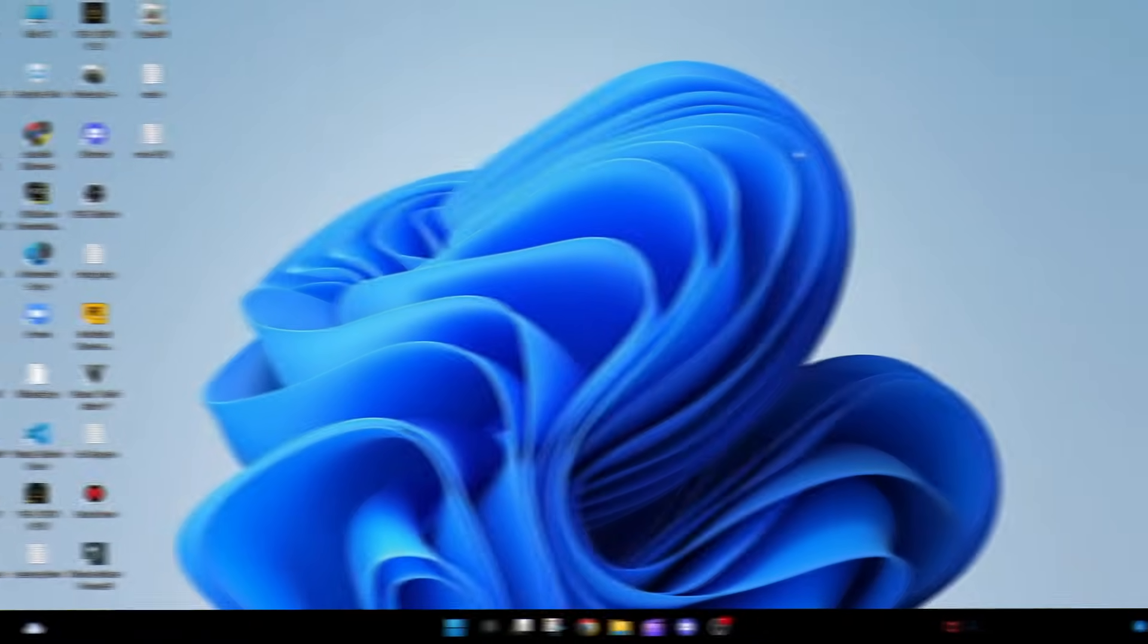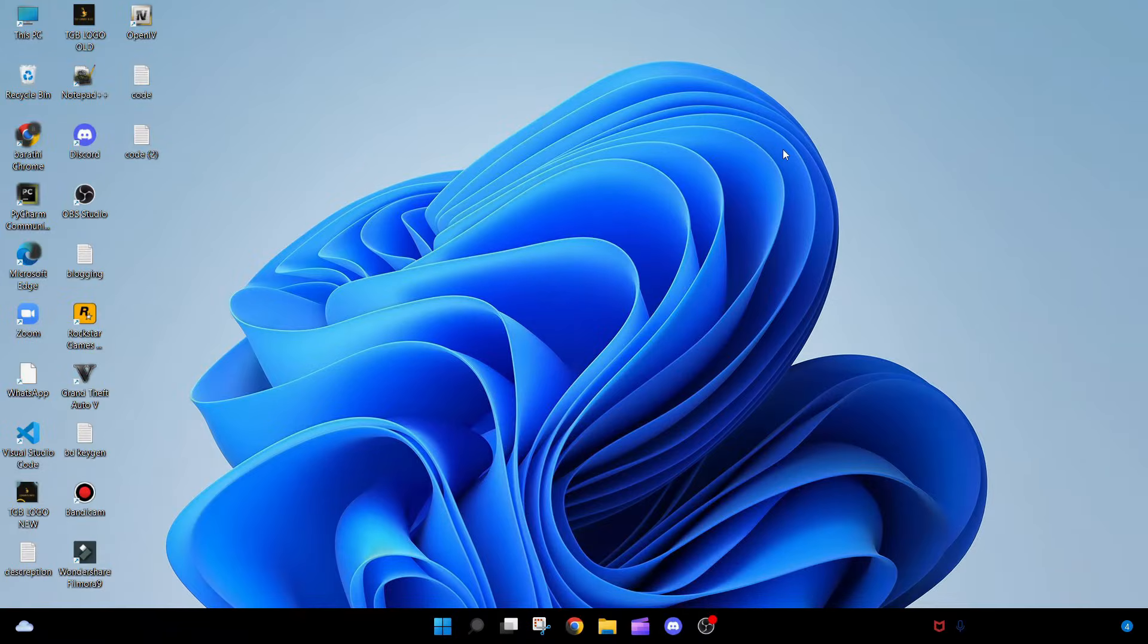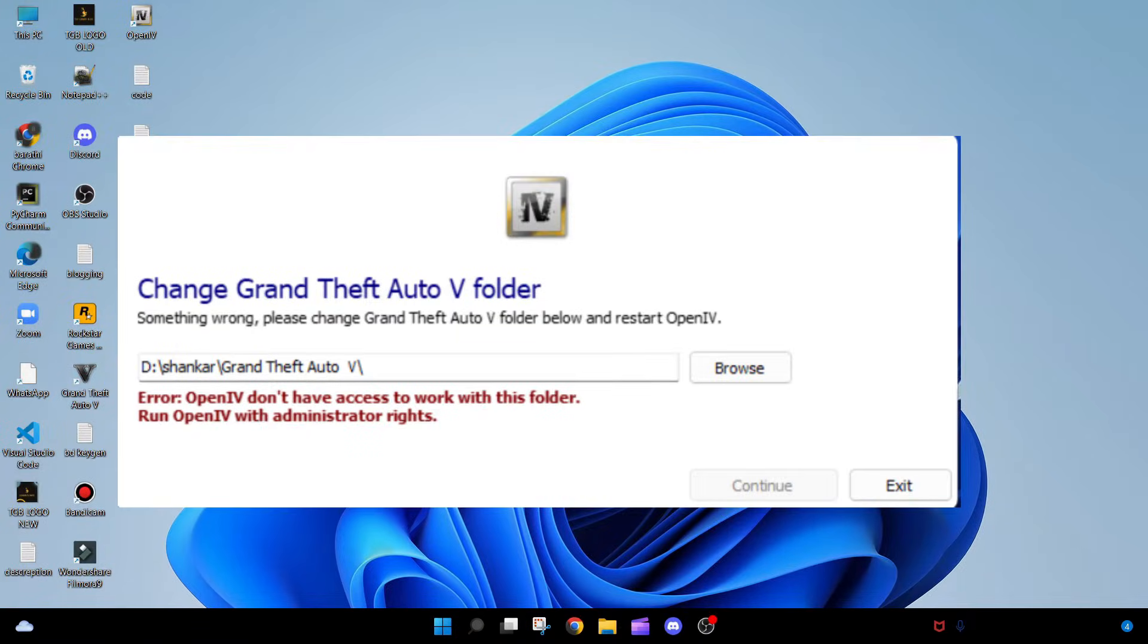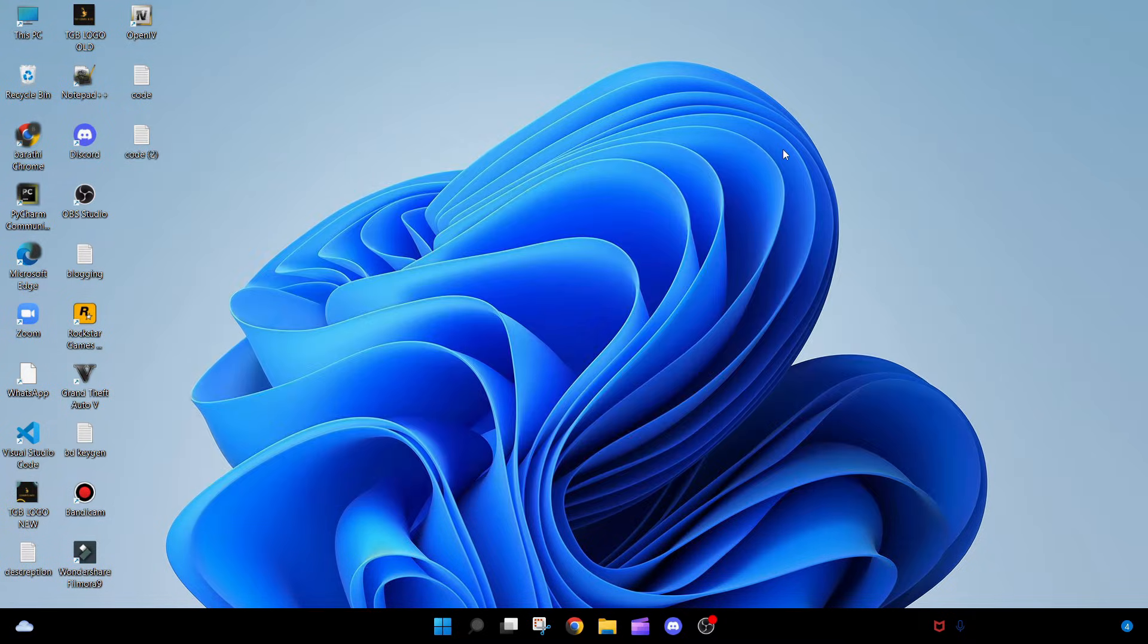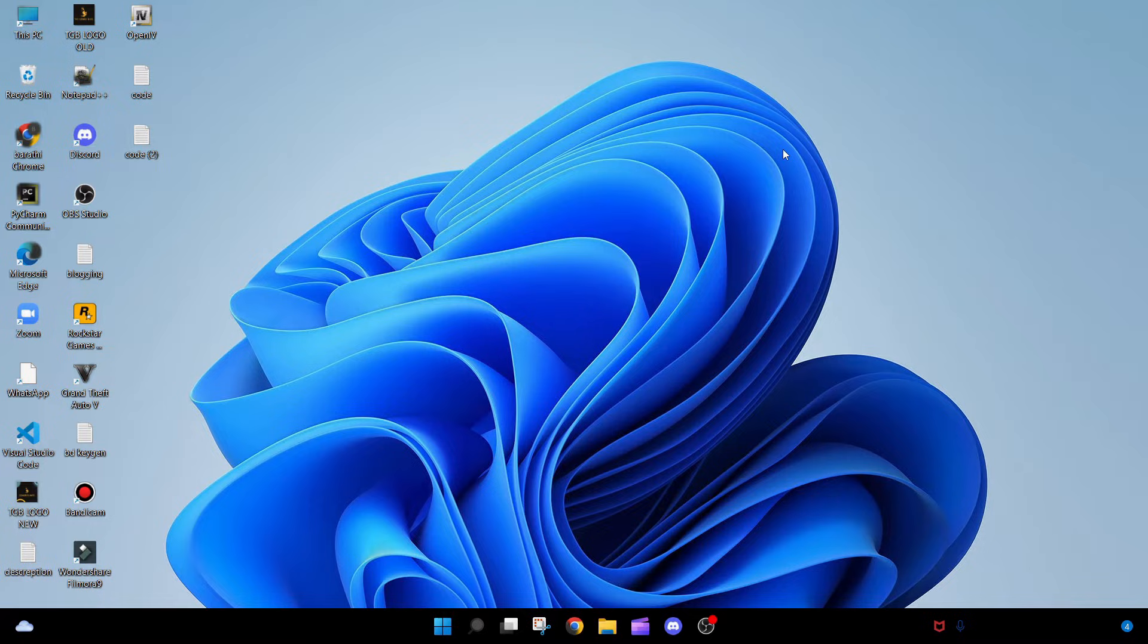Hey guys, in this video I'm going to show you how to fix the issue which is shown here. I think many of the players will have this when opening OpenIV, so I'm going to show you a really easy way to fix this. It just takes one minute.